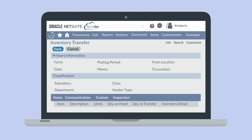For serial numbered items, you will need to include each item's serial number. And for lot numbered items, you would record the lot the items are coming from and the quantity of items that are coming from that lot.